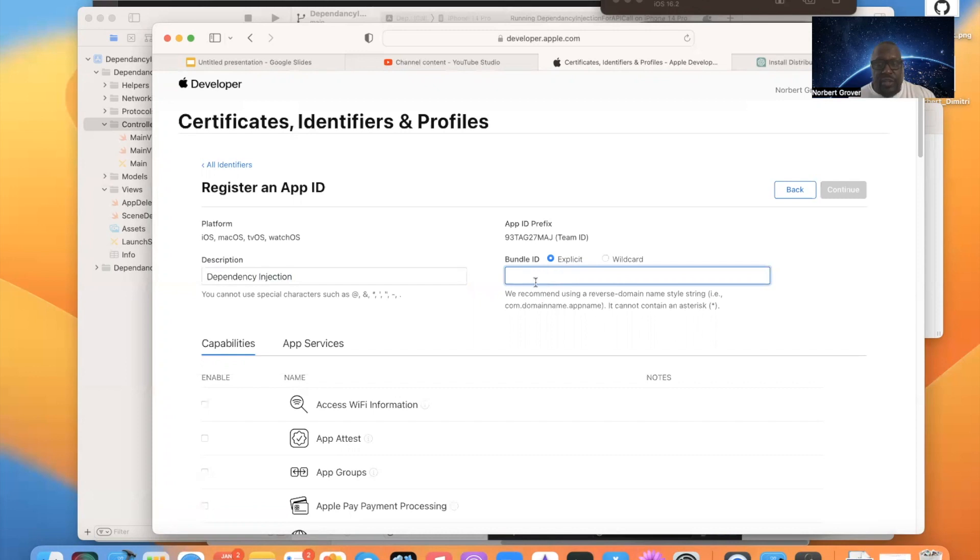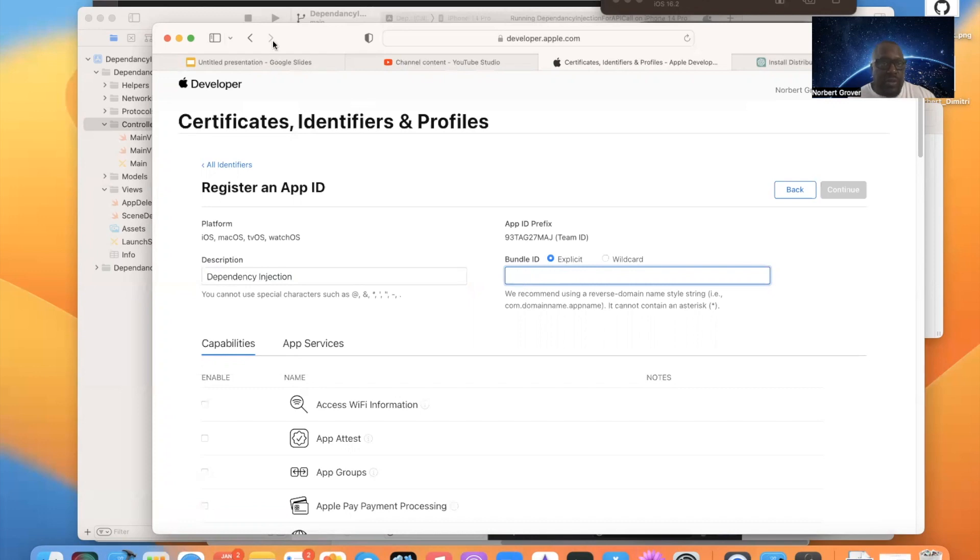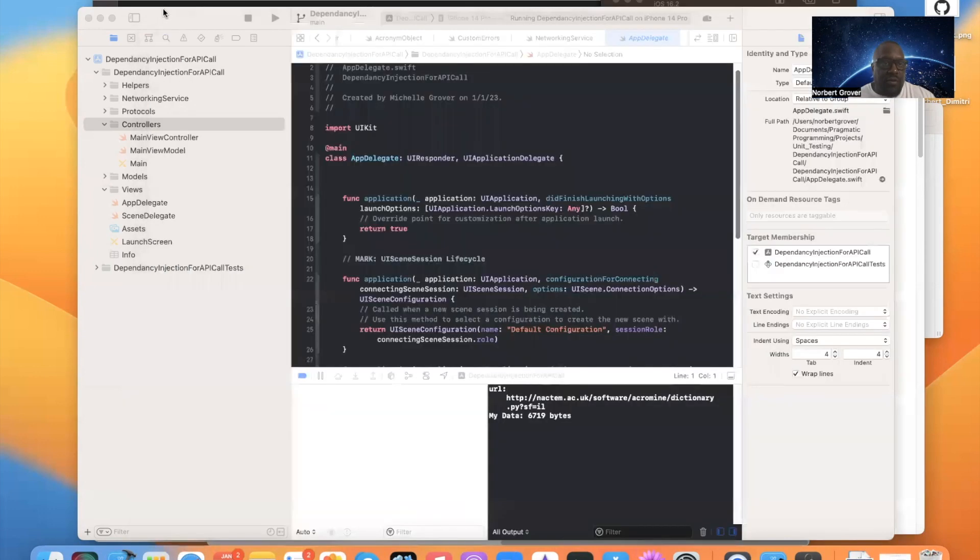Now, where do I get the bundle ID? Because you already have your team ID. Your team ID is in here. And I only have one team ID. You get your bundle ID from your Xcode.